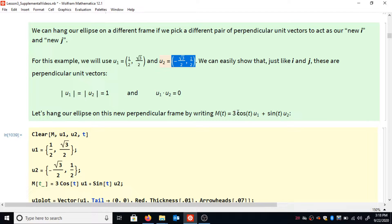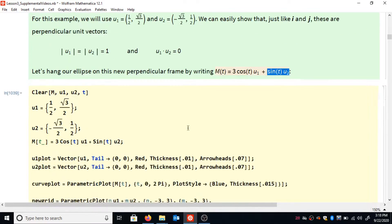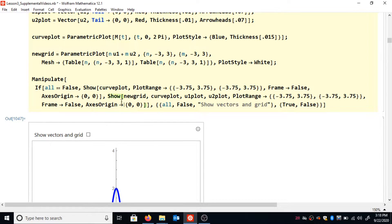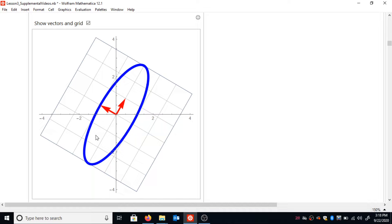Now I take my ellipse equation, but instead of 3cos(t)·i + sin(t)·j, I write 3cos(t)·u1 + sin(t)·u2. Running this code parametrically plots a different set of points in space, but it's essentially the same ellipse — just aligned with a different pair of perpendicular unit vectors. We've hung this ellipse on a different perpendicular frame; it's the same ellipse if you turn your head a little to the left.